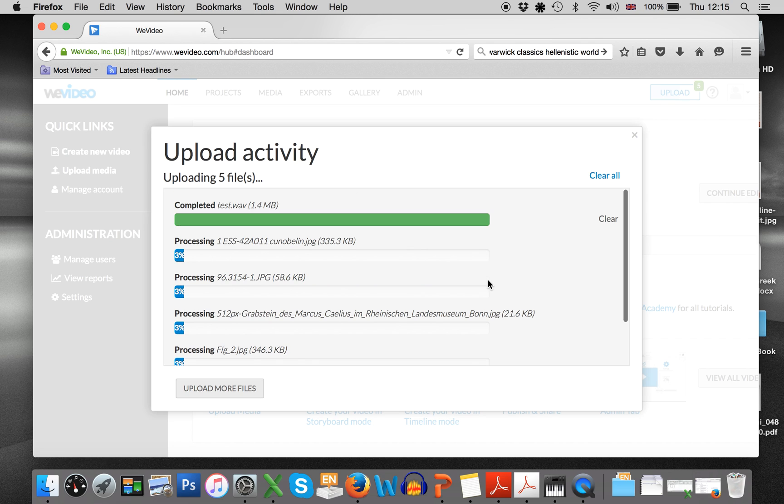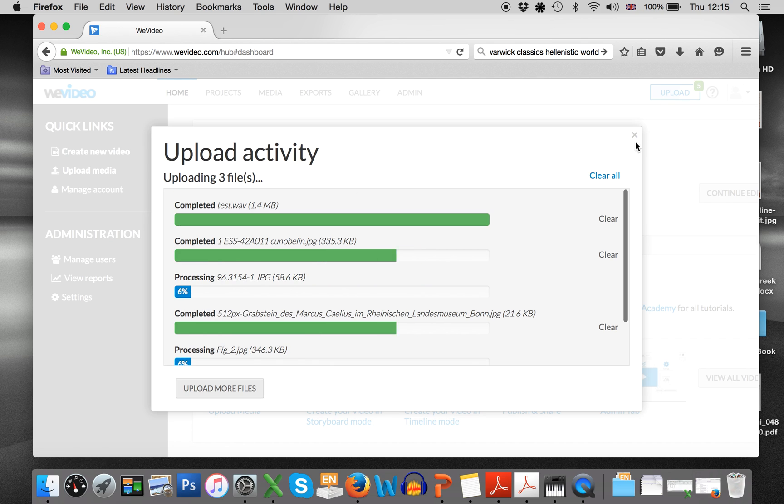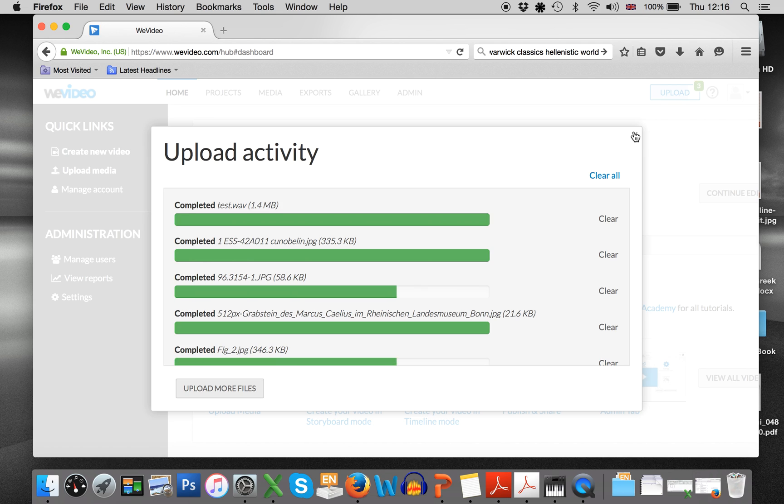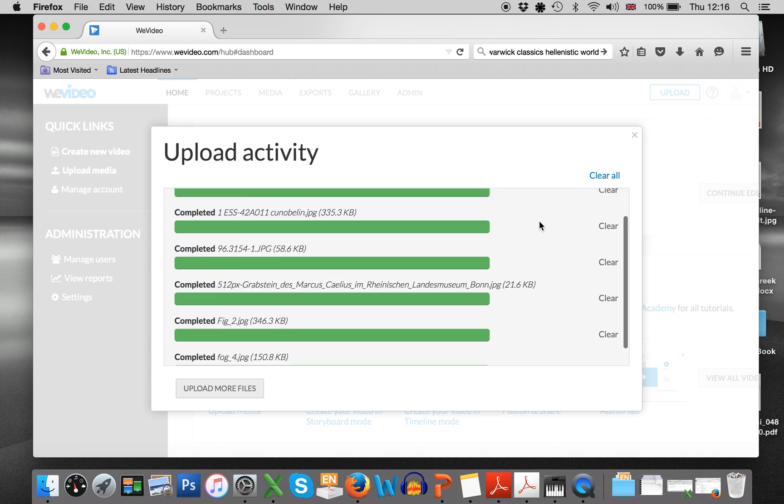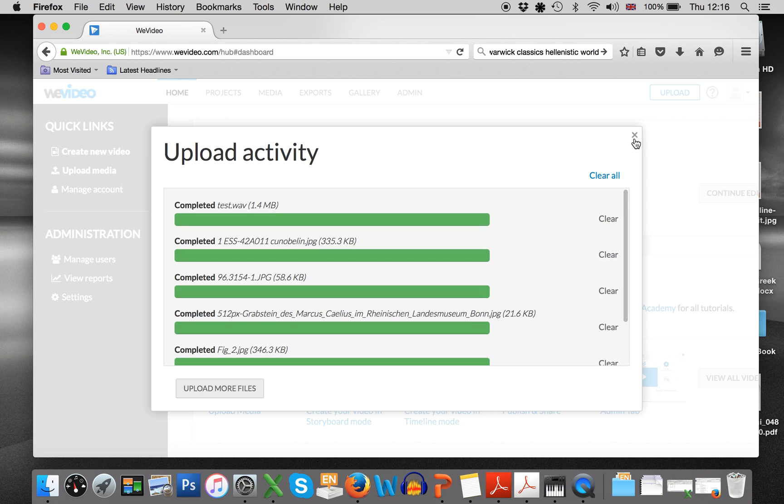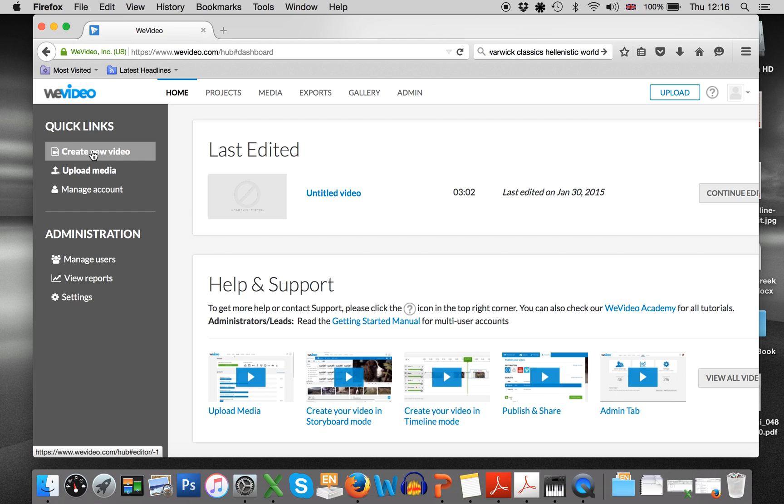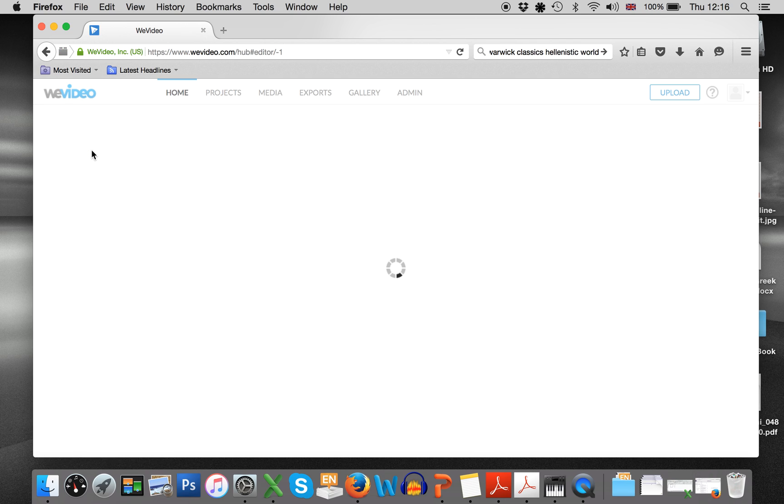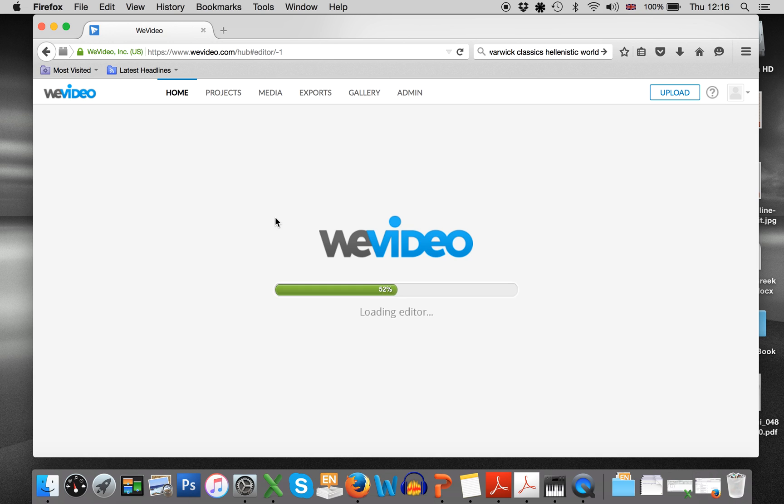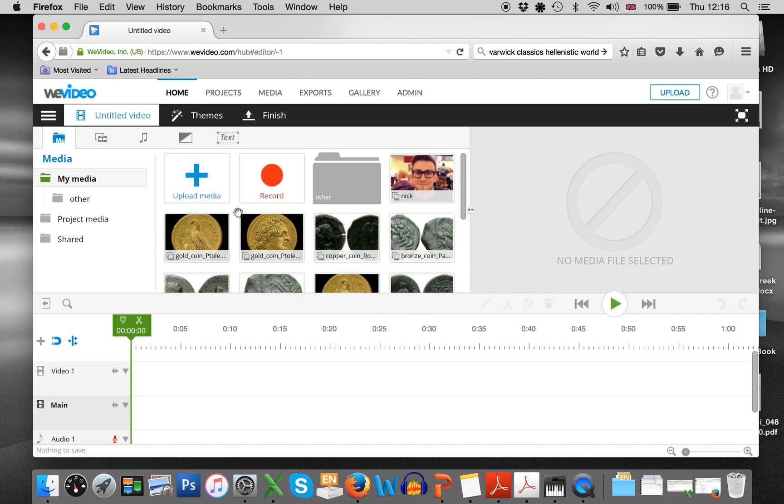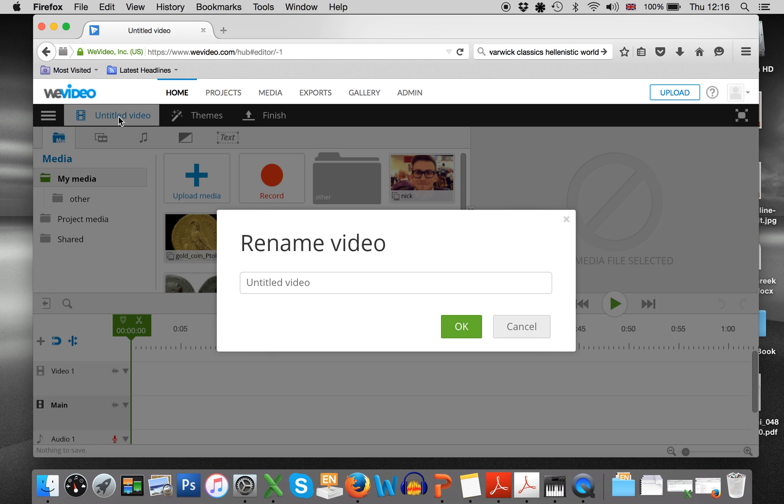Okay, we're done. And then what you want to do is obviously create a new video. So find a name for your video. So this is test video.